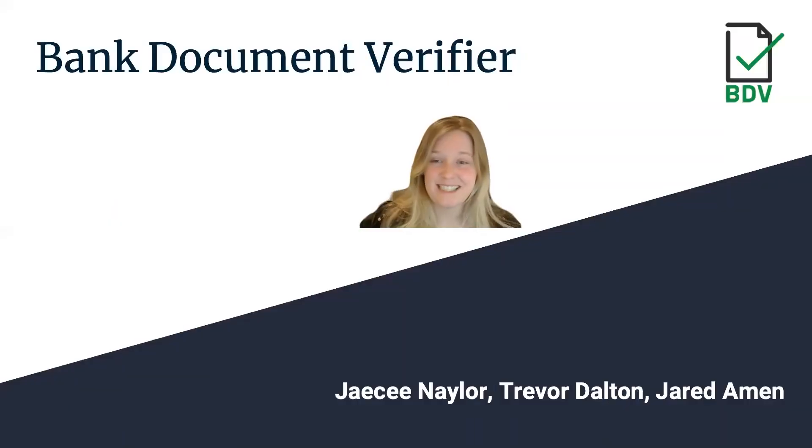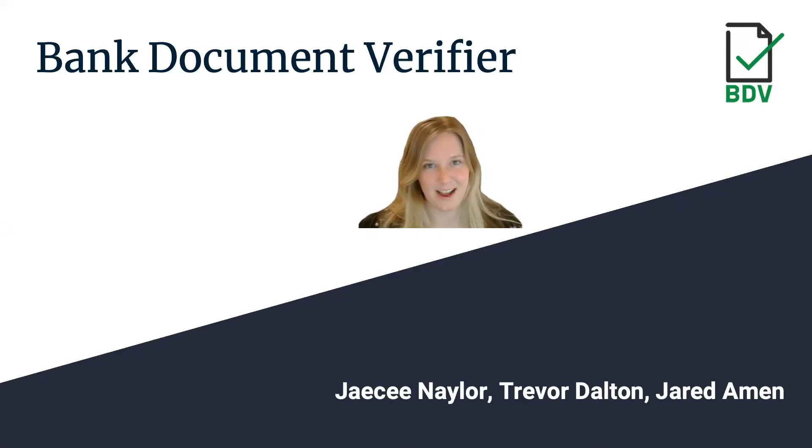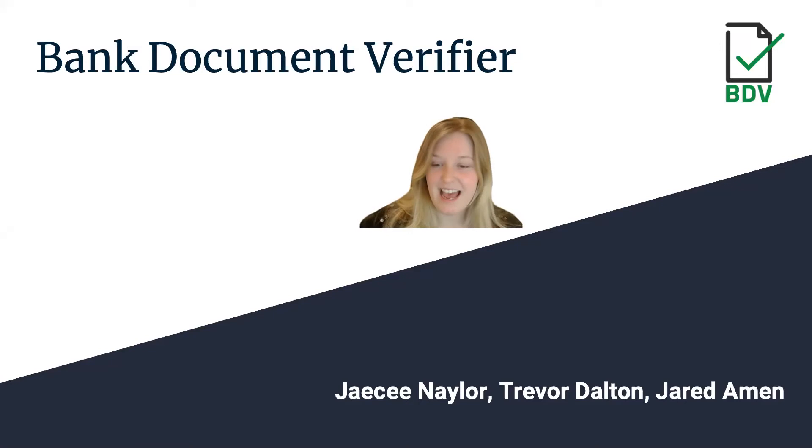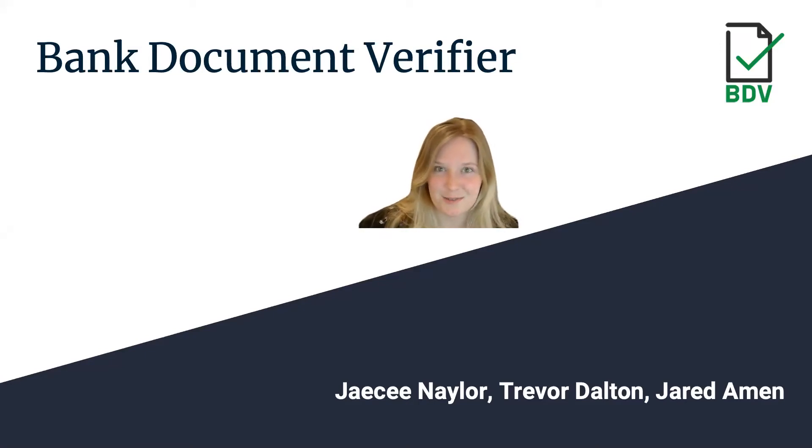Hi everyone, I'm Jaycee Naylor and this is our presentation for our senior project Bank Document Verifier. We are a team of three and Trevor Dalton and Jared Amen are my teammates and I'm going to go ahead and introduce myself.